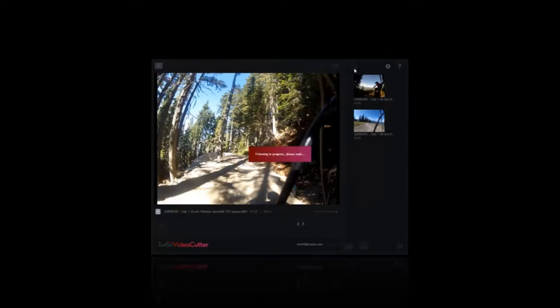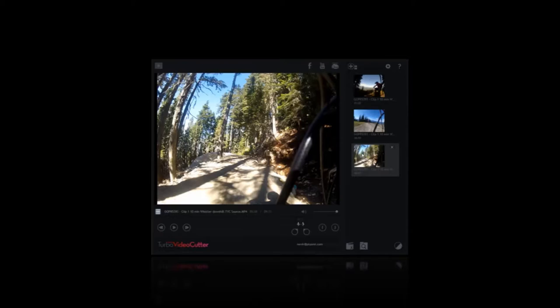Here are our three clips — that was pretty fast. The really cool thing is you can upload automatically to Facebook, YouTube, or Movie Cloud right from Turbo Video Cutter. In this case, we're going to launch the clips right into Movie Reveal to create an awesome video.